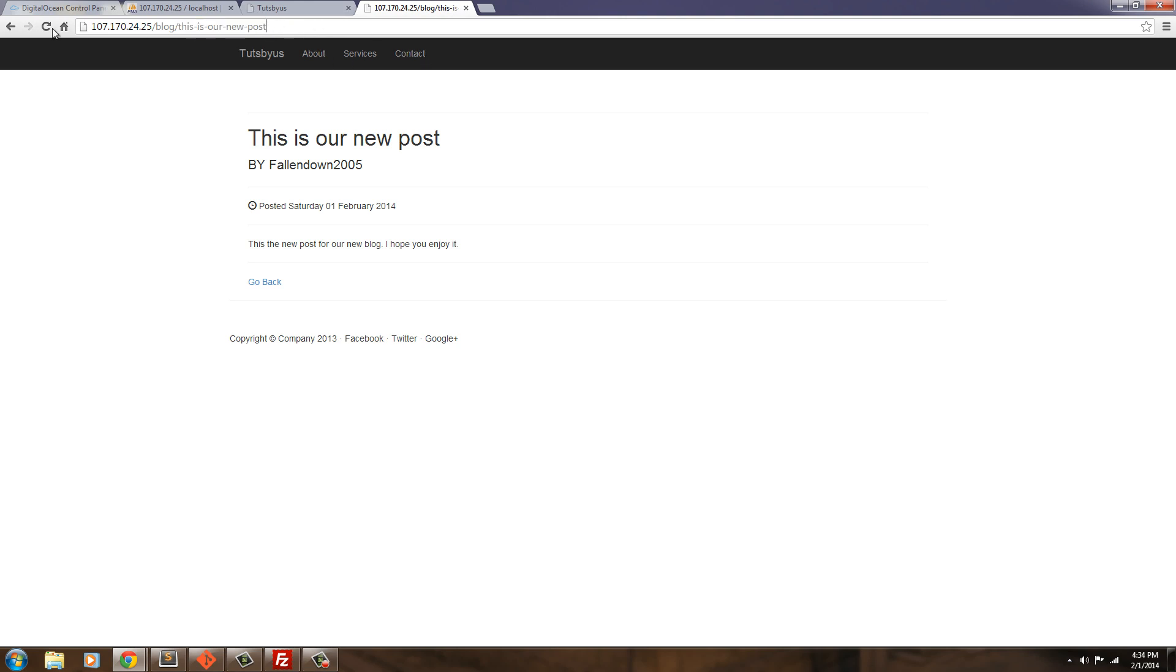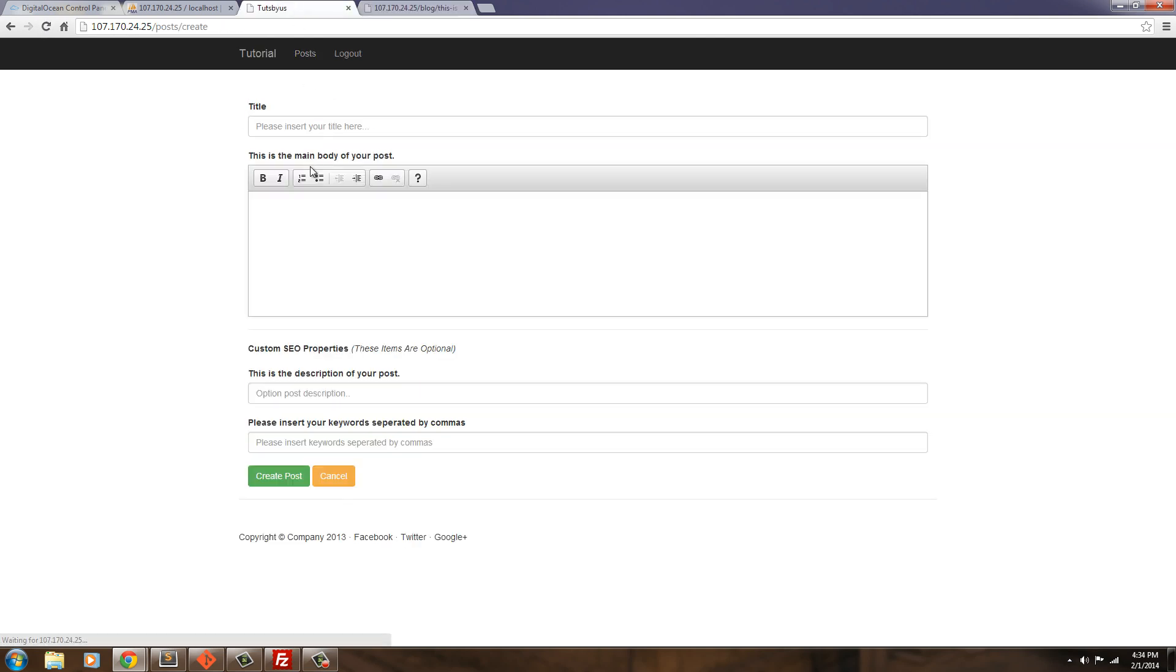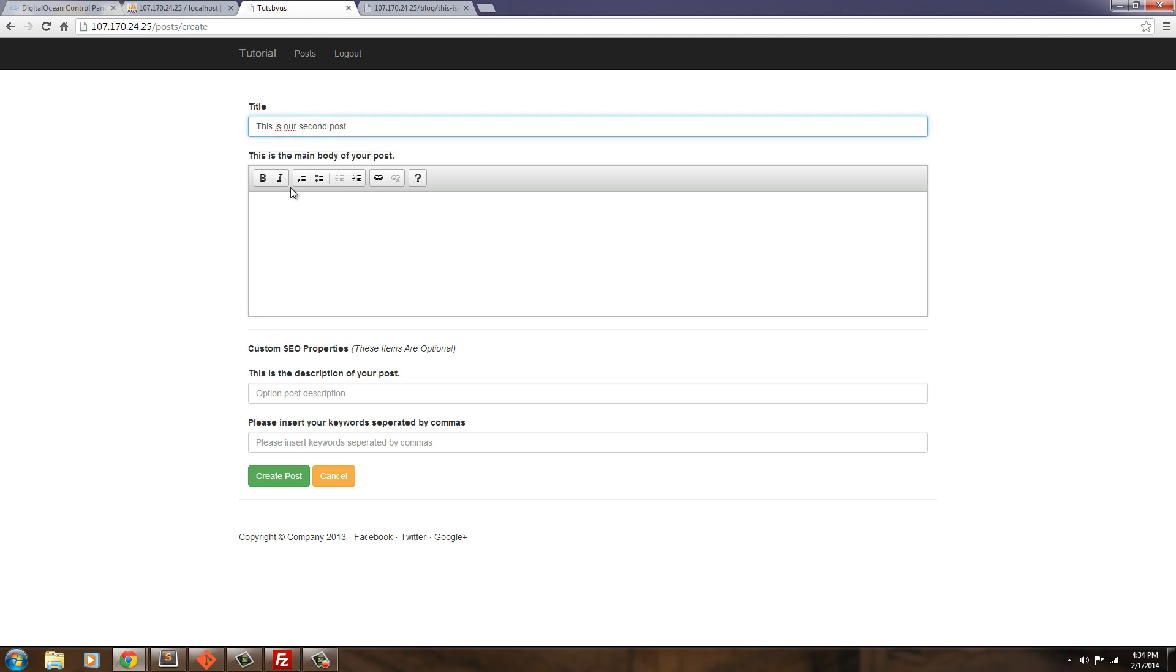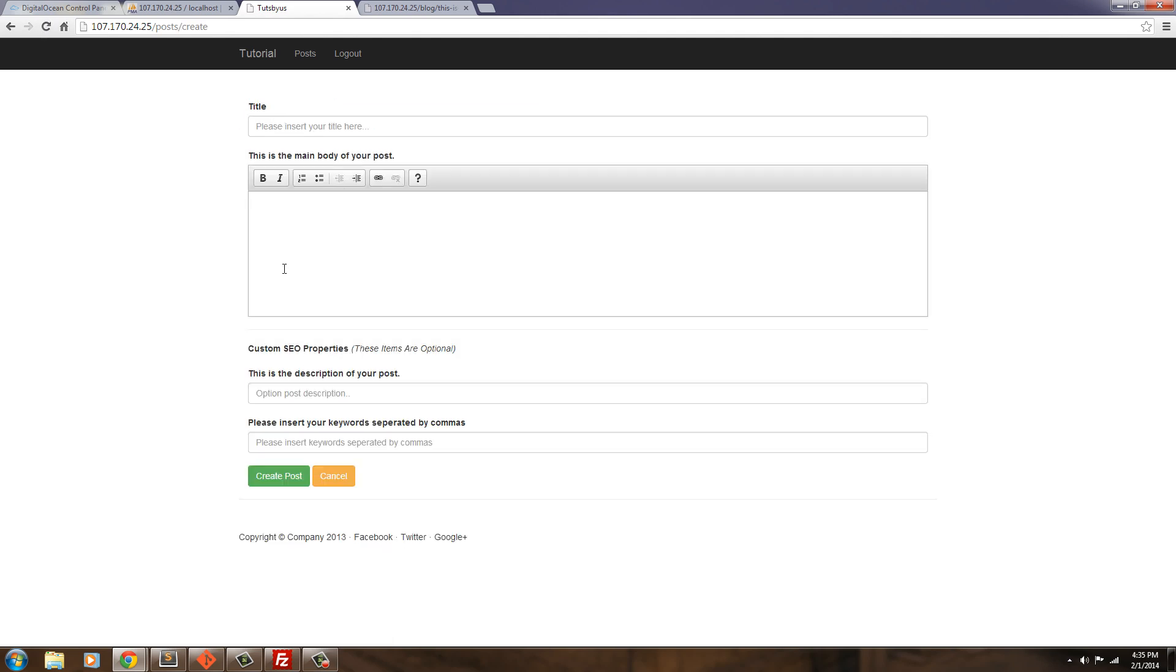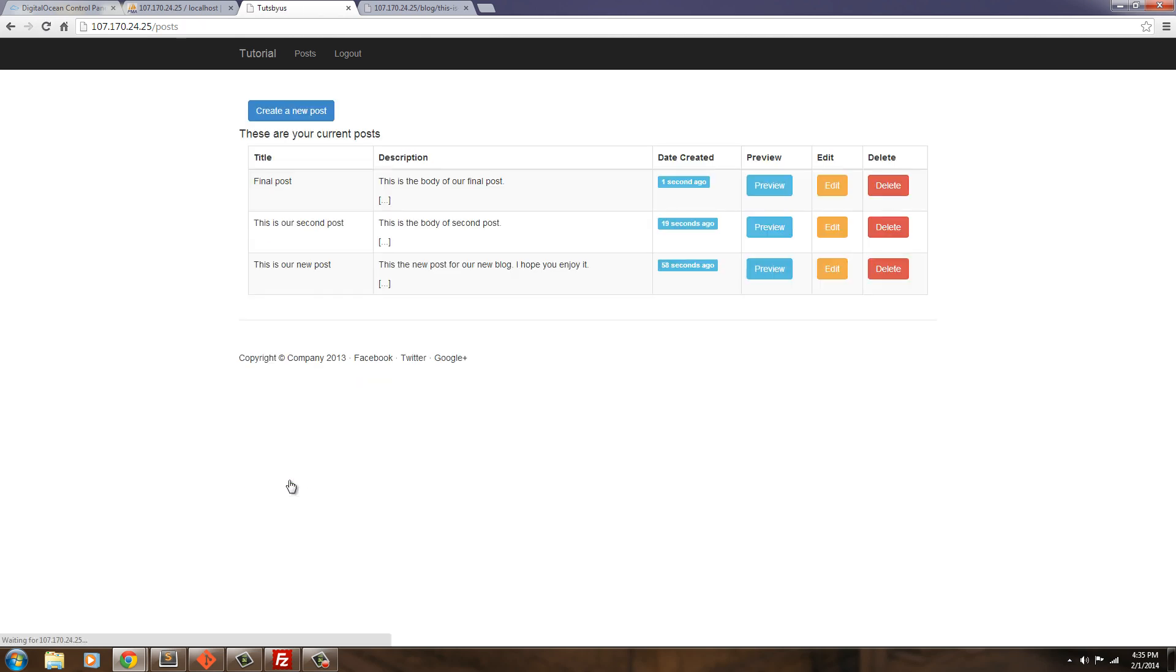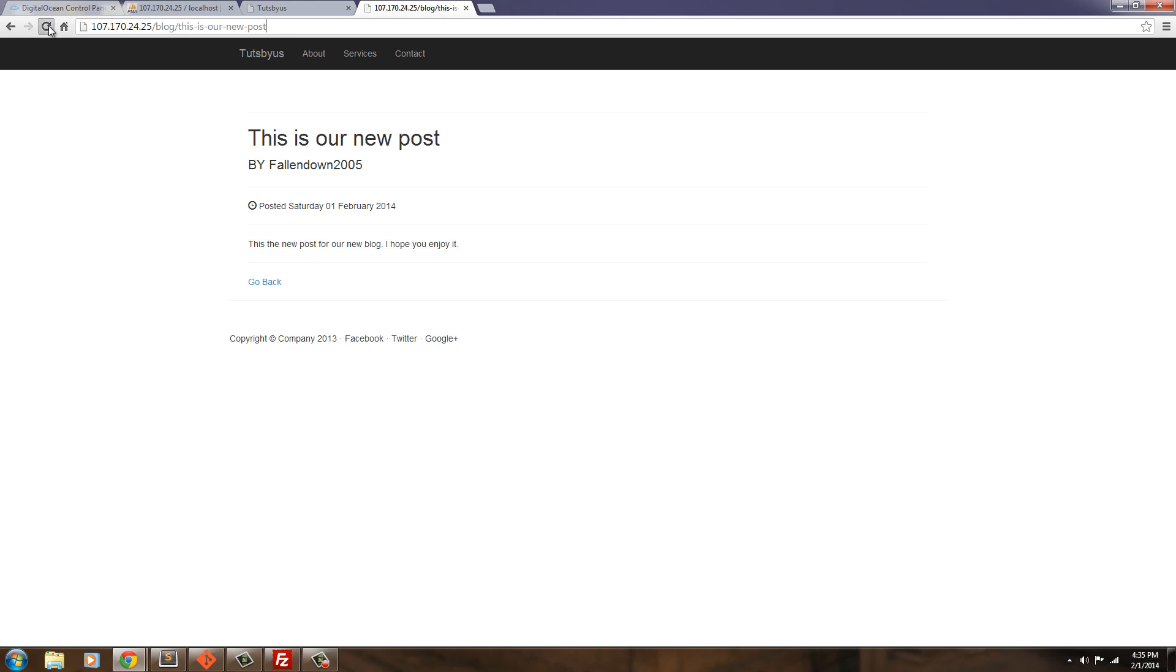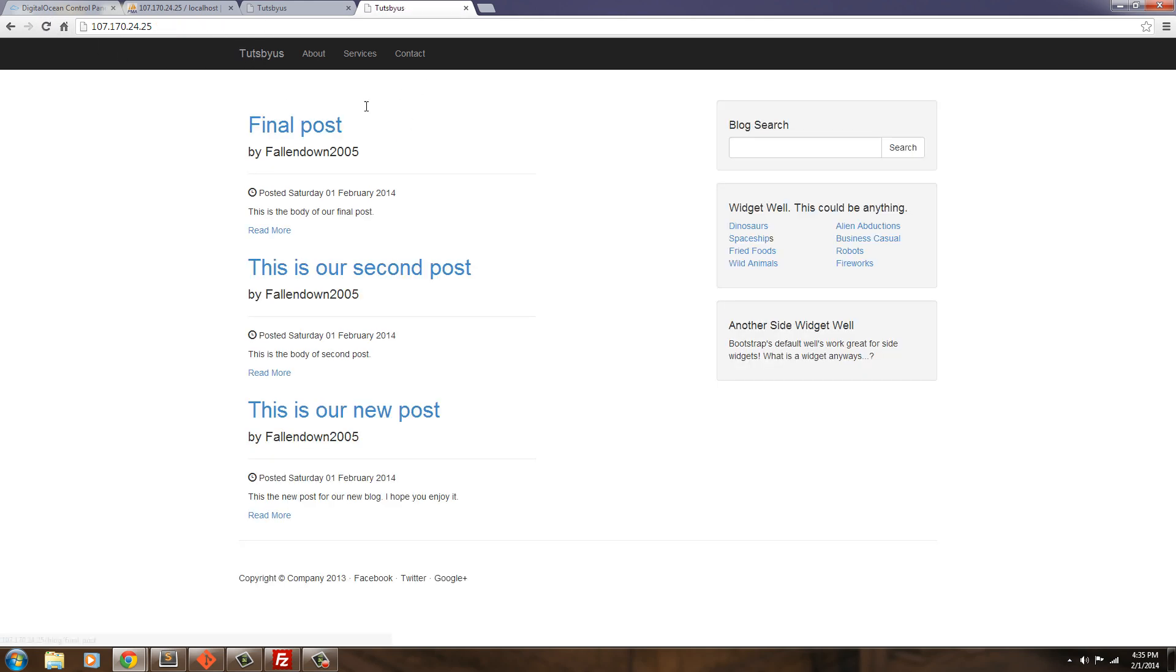So let's go ahead and create a couple more posts. This is our second post. And let's create one more. And let's create one more. So we created them. Refresh. Go back. And here's all our blog posts.